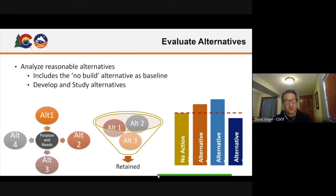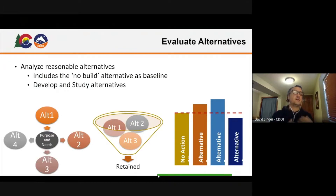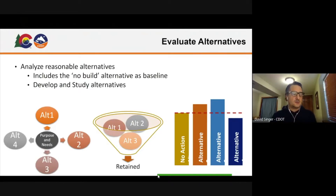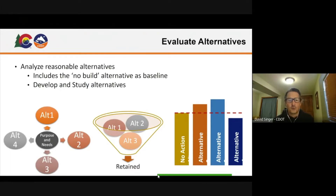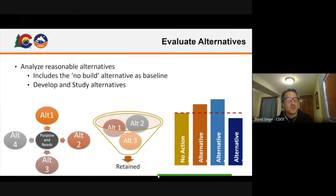Then you look at different alternatives, and some of them flat out don't even meet the purpose and need, and you set those aside. It could be something that a council person thinks is a good idea, or you hear from a public interest group. In the mountain corridor, we would hear ideas about a gondola — moving people up and down the corridor. That's great, but it doesn't meet our purpose and need.